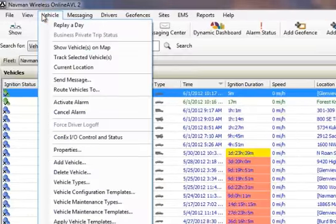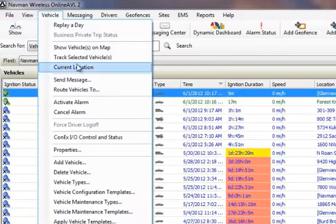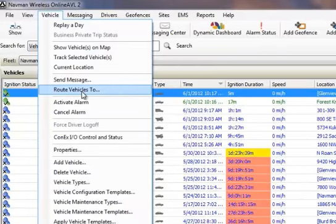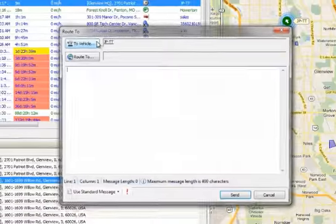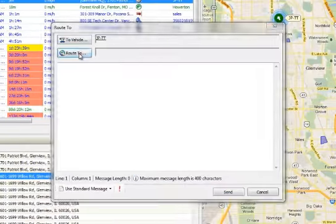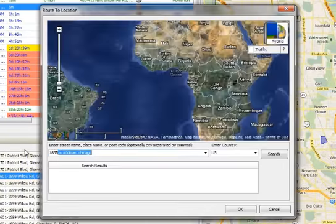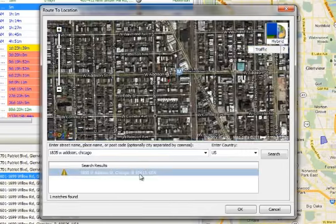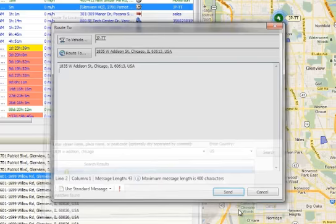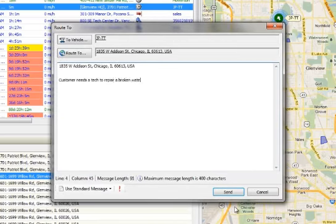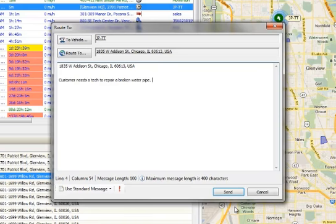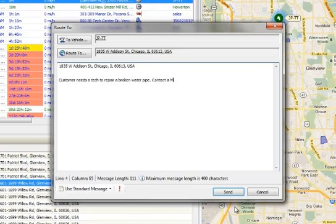The dispatcher simply selects Vehicles, then Route Vehicle 2, and enters the location in the top box. After verifying the location, the dispatcher can then type a message to the driver regarding the urgency of the situation and includes a description of the problem incident. After clicking Send,